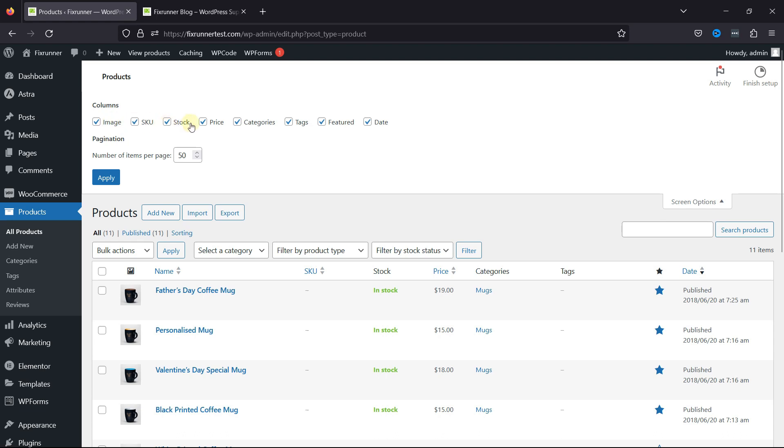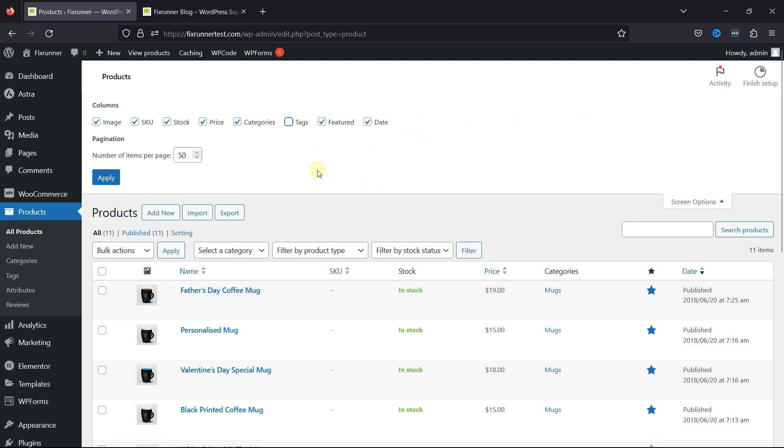You can check or uncheck boxes beside various columns to show or hide them. Once done, simply click on Apply.